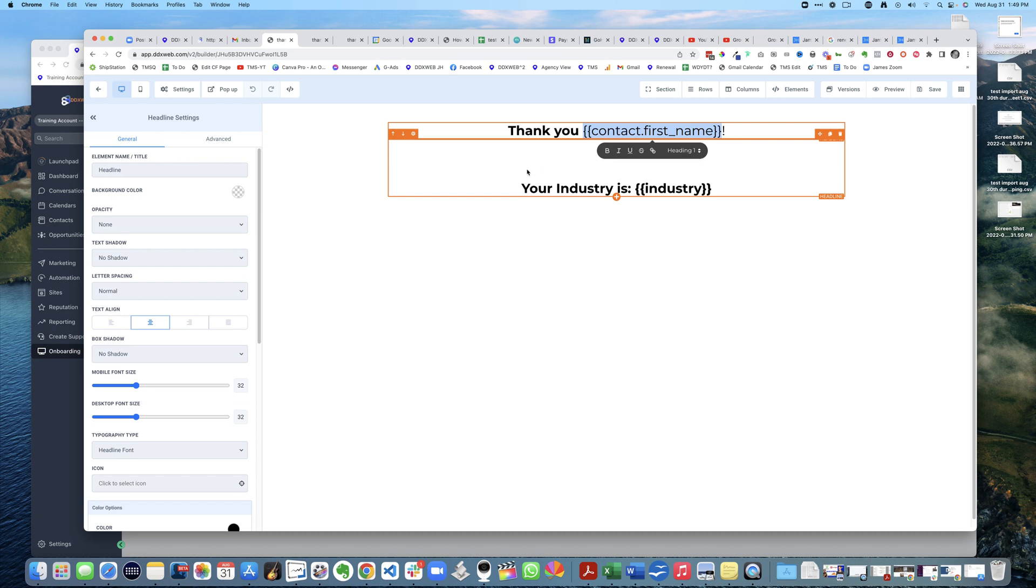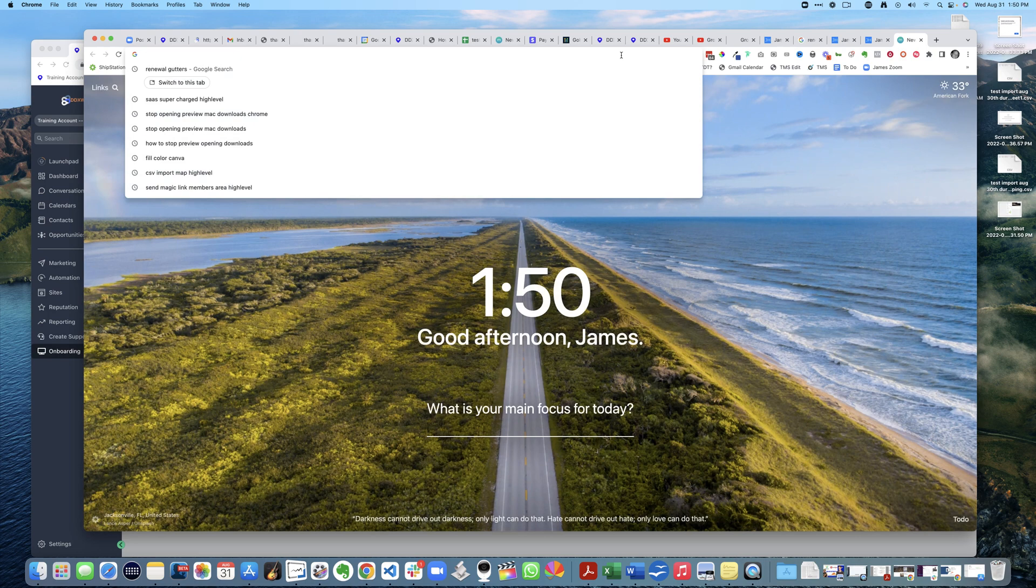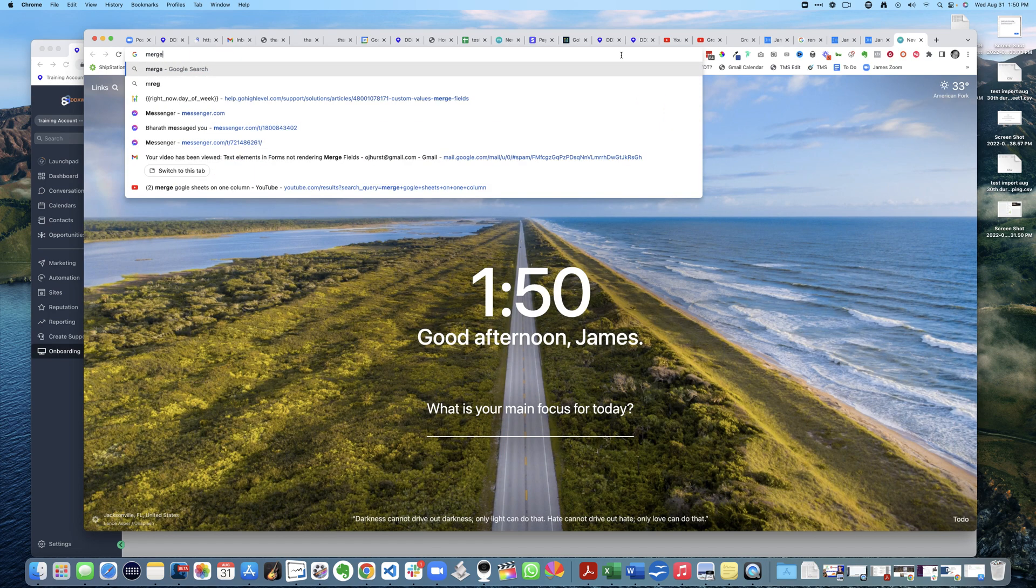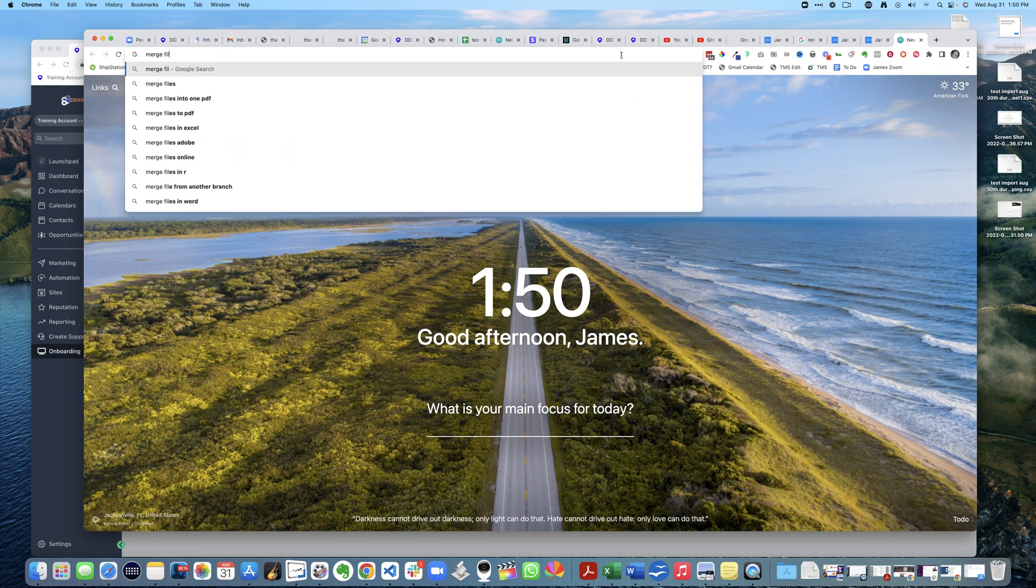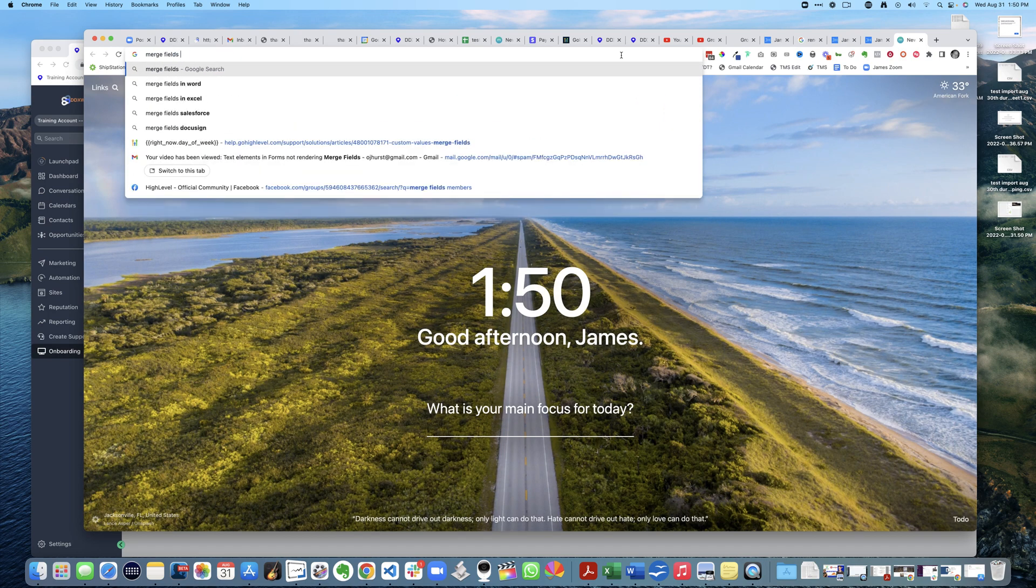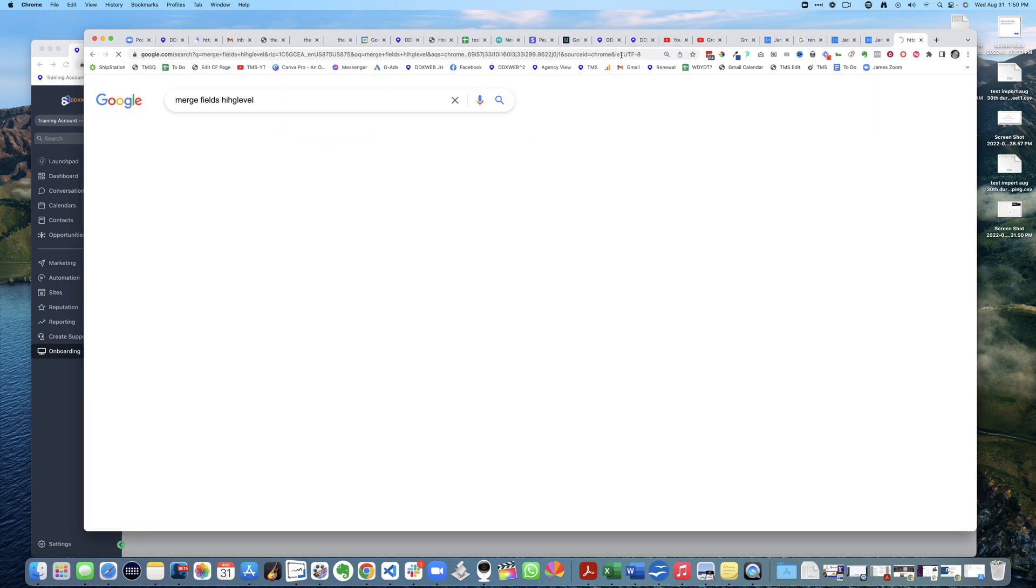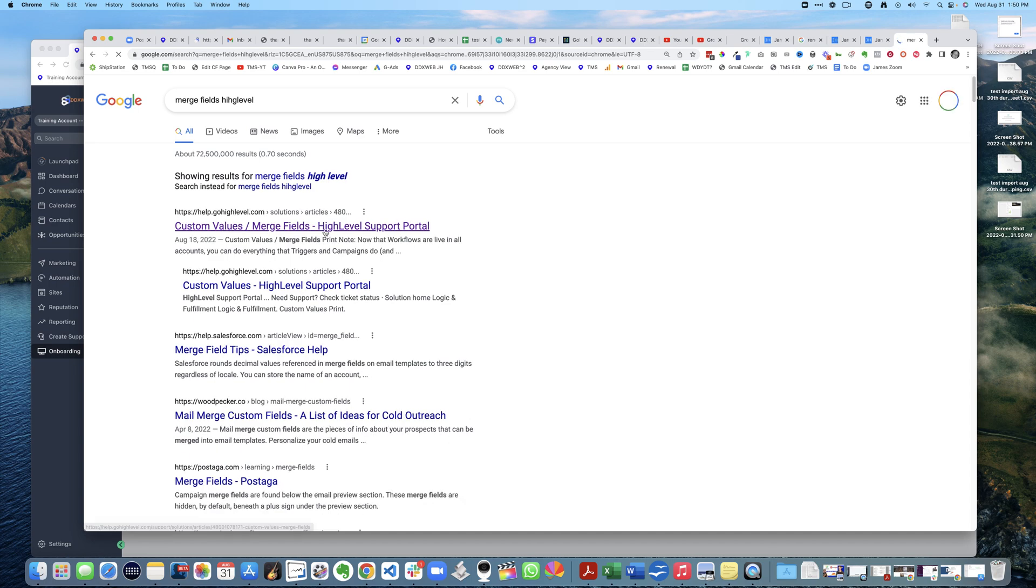Well that's great, but are there any other things you can use? Yes, you just search for 'merge fields GoHighLevel' and you can see all the different merge fields you can choose from - they're right here: custom values, merge fields, there they are.